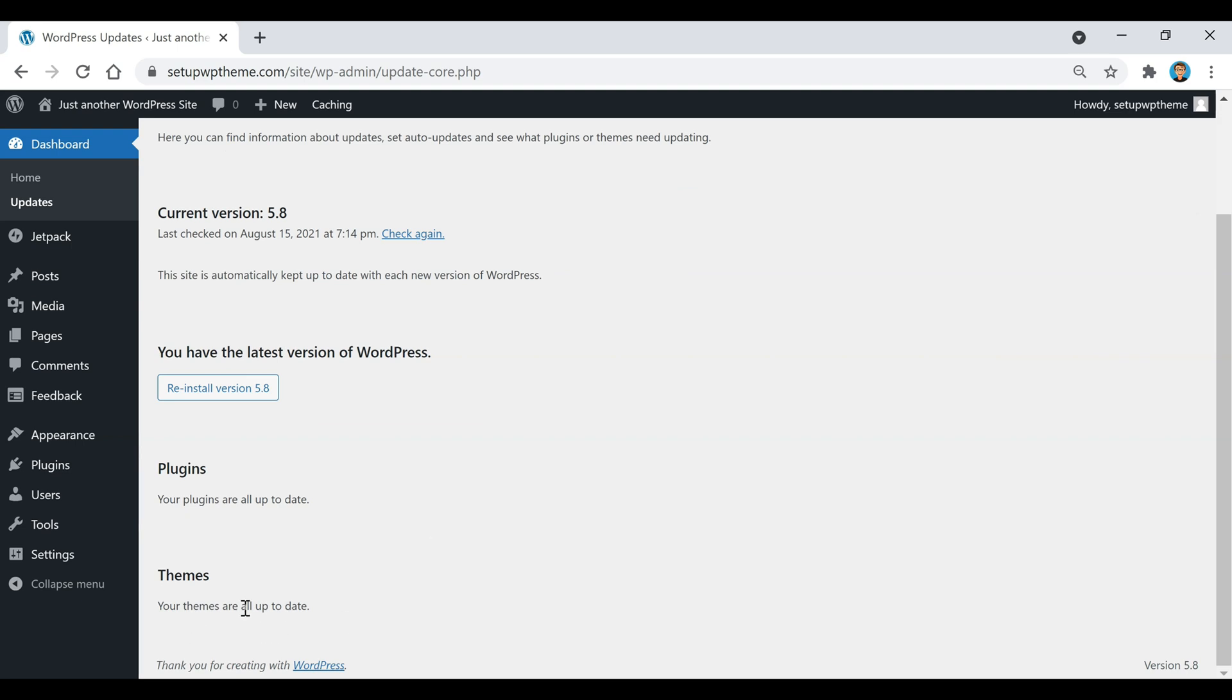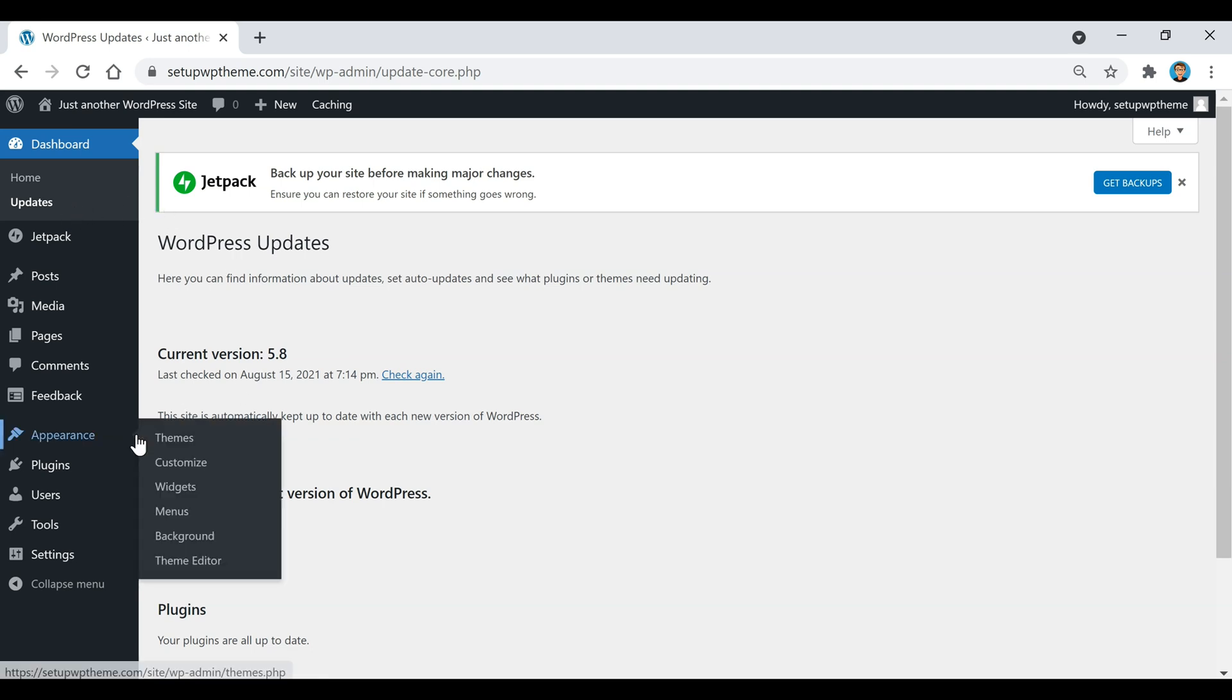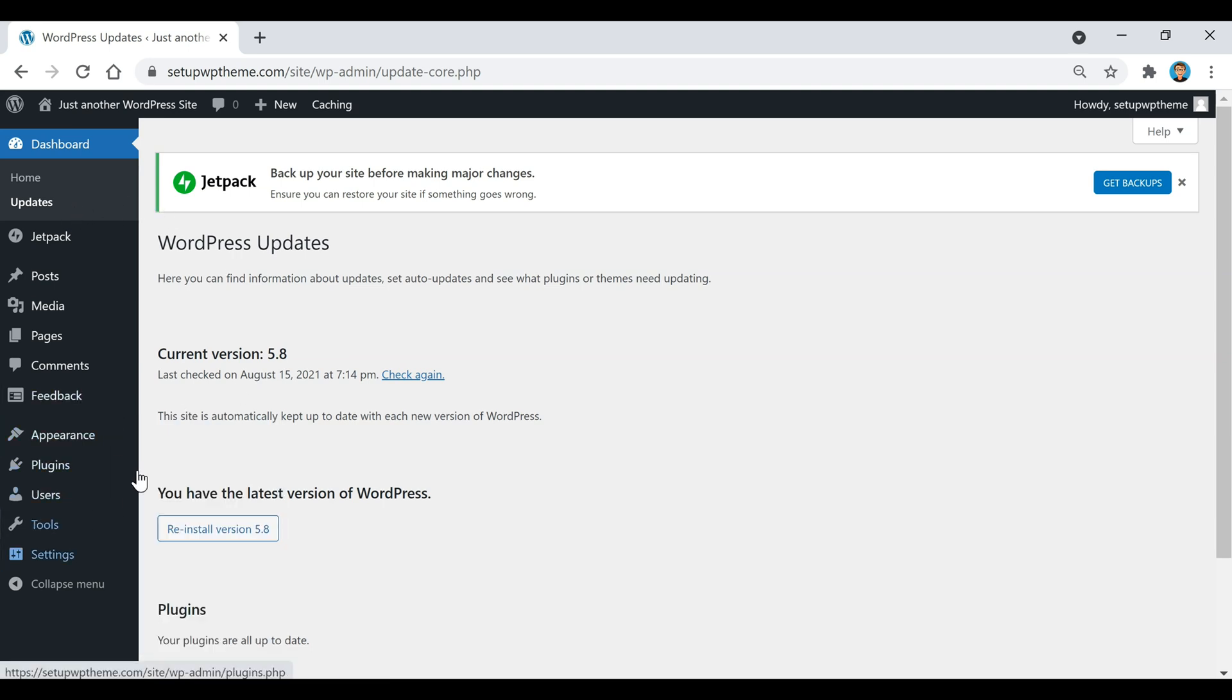And also your themes are up to date. And it will automatically tell you when you need to update stuff. All of a sudden you will see a little number right here or you'll also see it right here on one of these sections right there, basically just telling you how many themes or plugins that you have that need updating or if your WordPress needs to be updated.